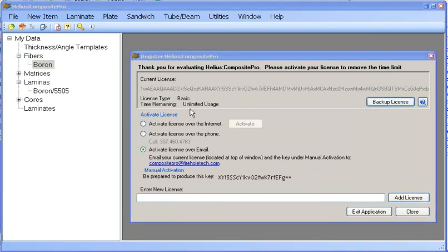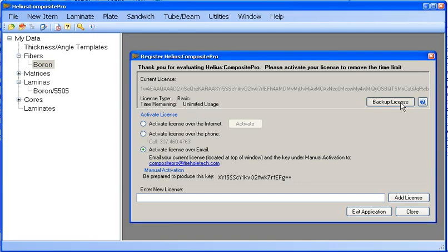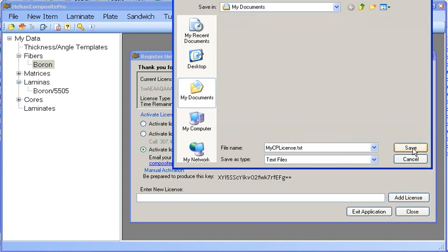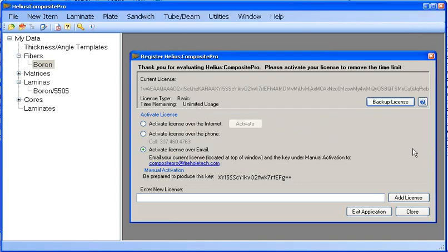Once we have an activated license we can save a copy of it for recovery purposes by clicking the backup license button. From here we can choose where to save it and what we'd like it to be named.